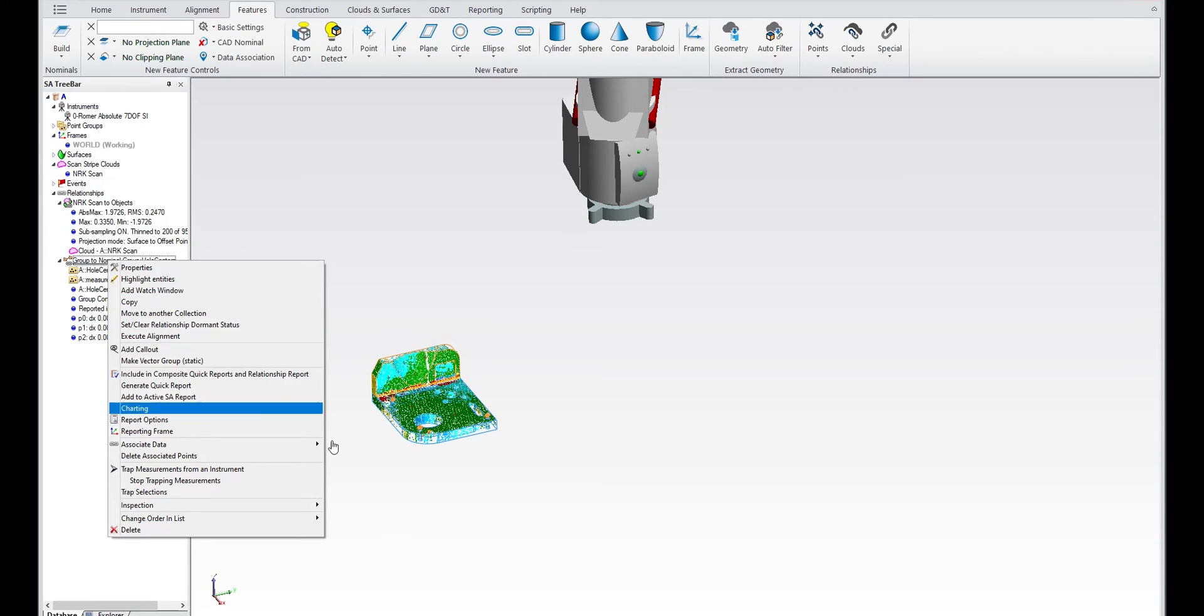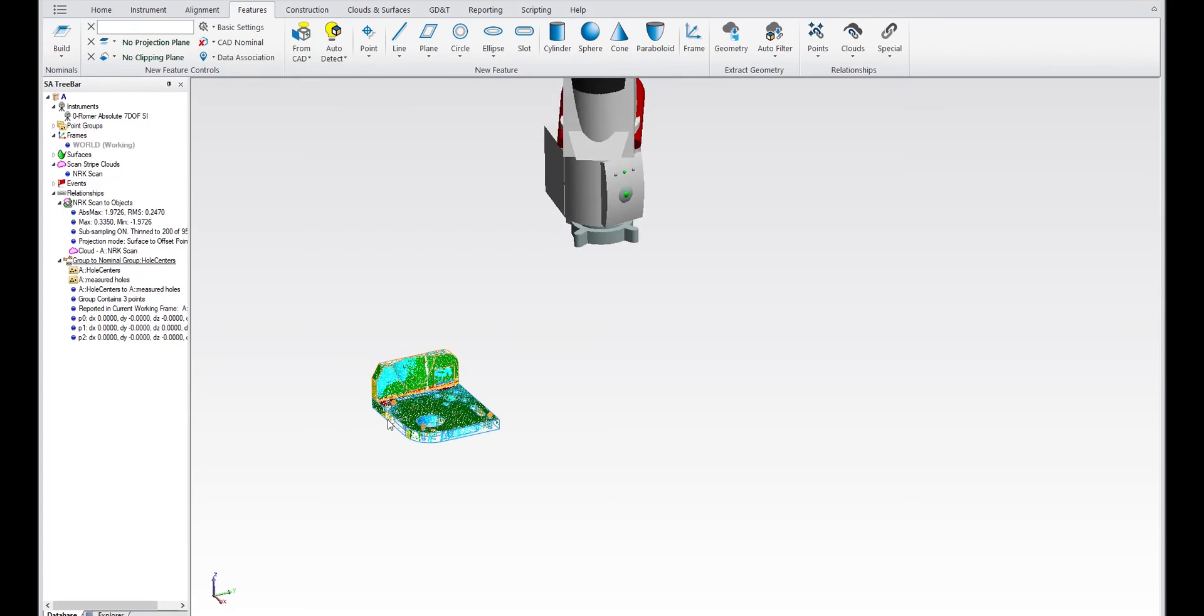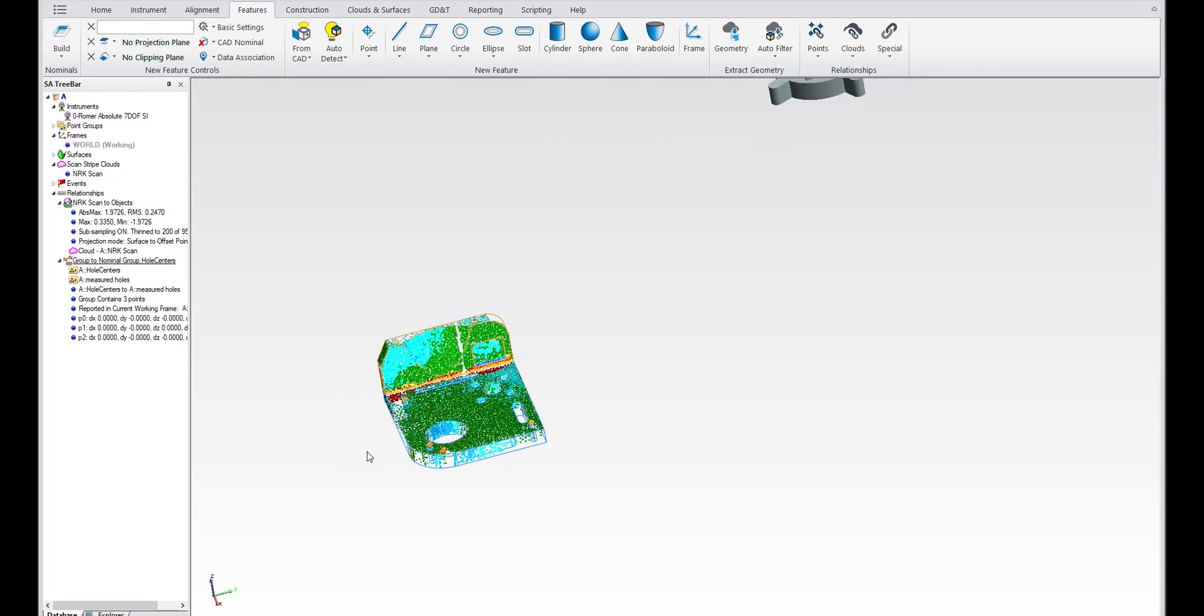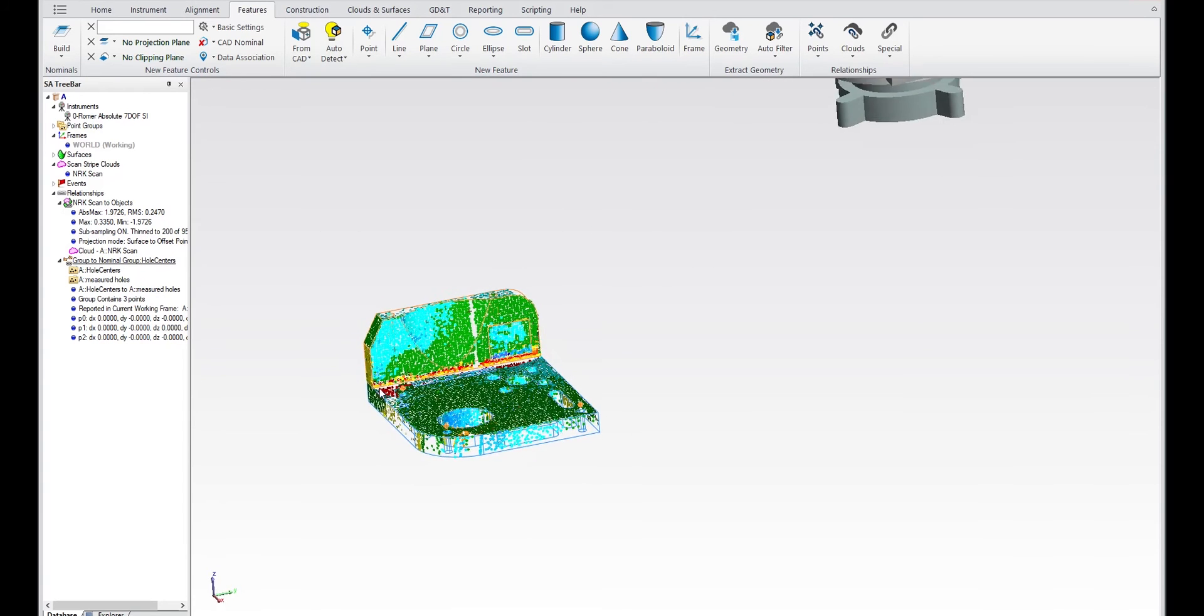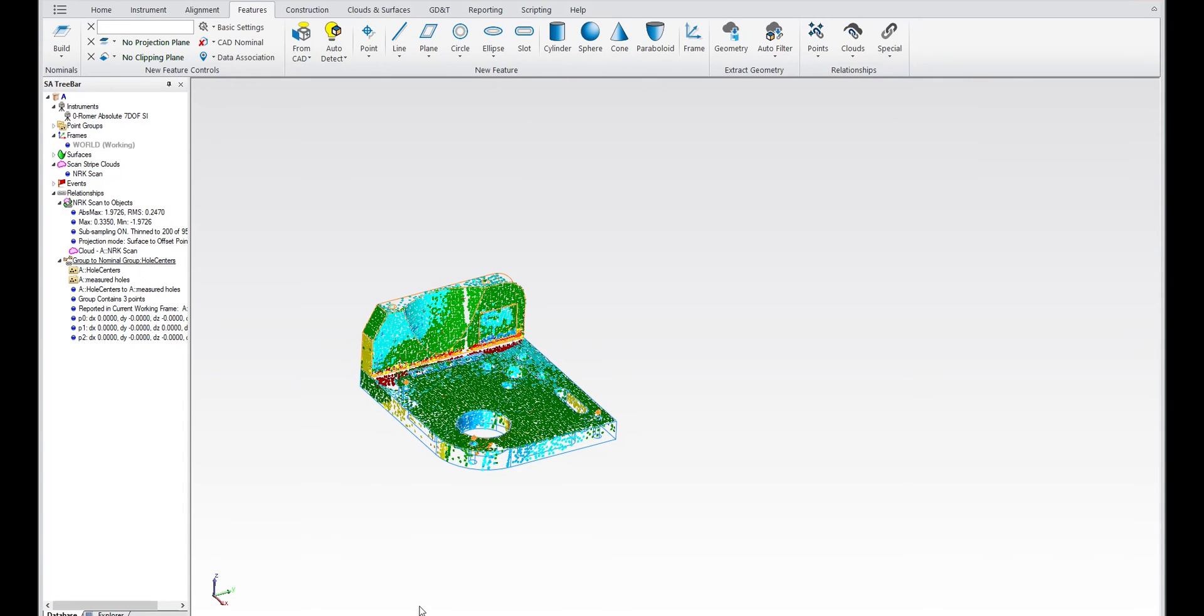So you can compare and contrast between different alignments really easily. And that's just what I wanted to show you.